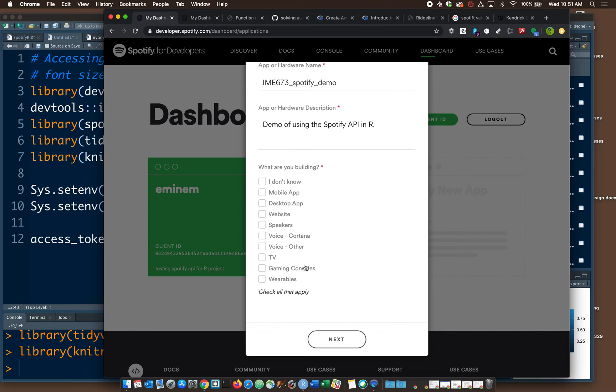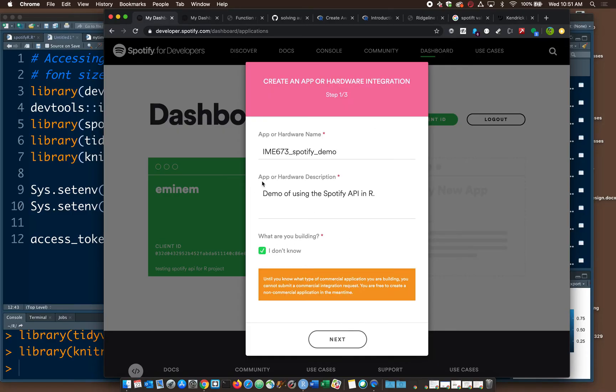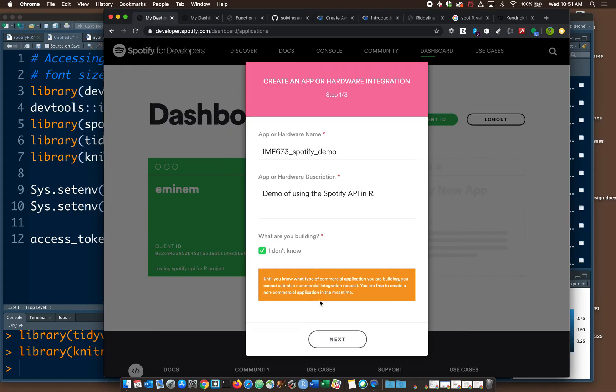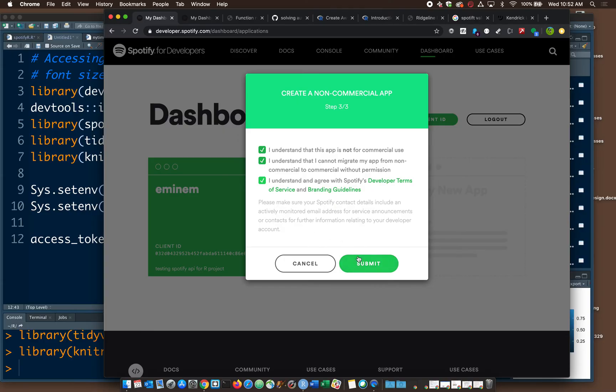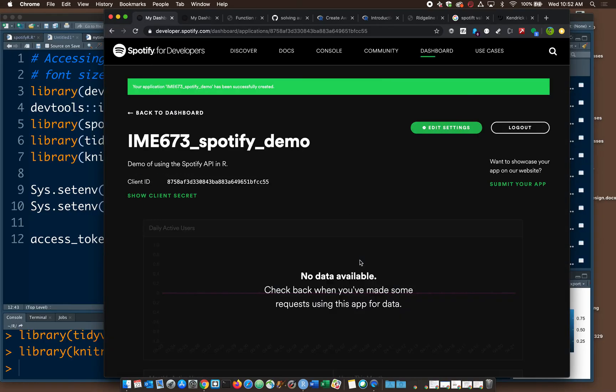What are you building? So most people are going to use the Spotify API to make some sort of predictive app or playlist. It's going to be for listening to music, doing data analysis. I'm going to say I don't know because I'm not making a web app. And you'll see the whole screen changes. And it almost seems like we've made a mistake. We want to go back and do something else. But we're fine. We are not making a commercial app here. So I don't know is fine.